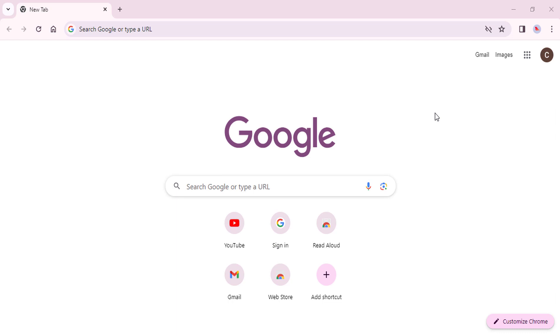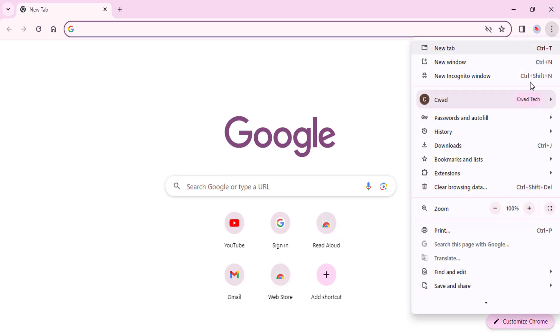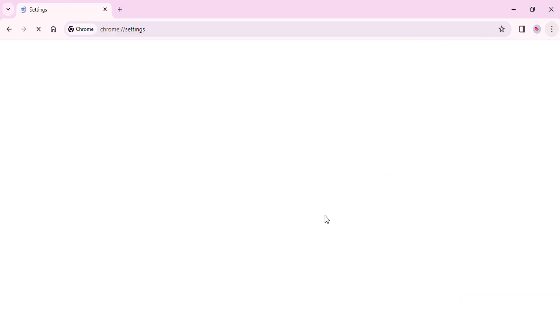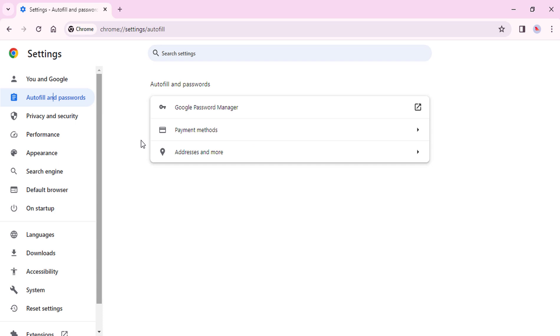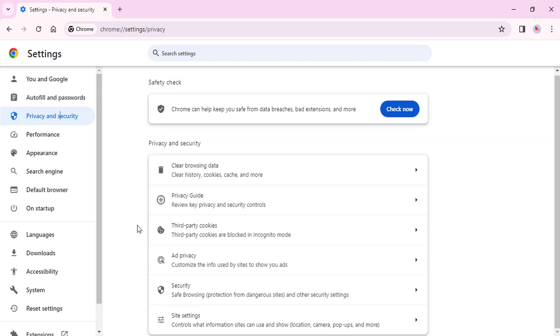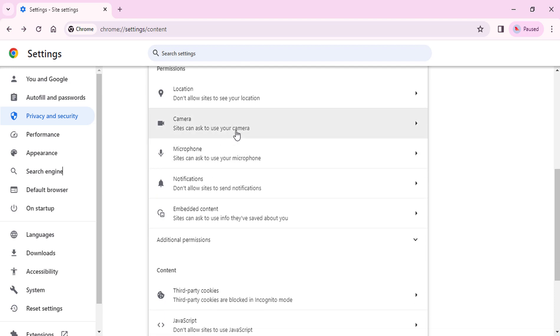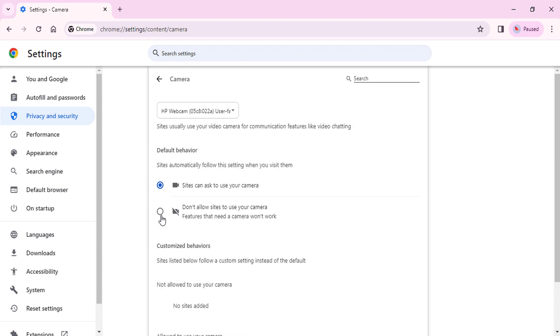Click on the three dots in the top right corner of the browser window. Select Settings from the drop-down menu. Scroll down to the Privacy and Security section and click on Site Settings. Click on Camera. Enable Don't Allow Sites to Use Your Camera.